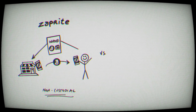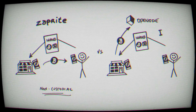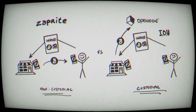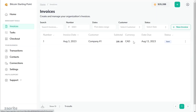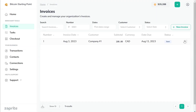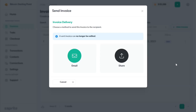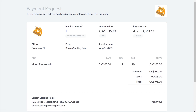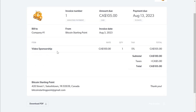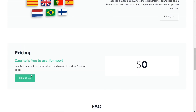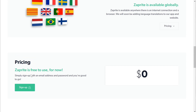Competitors like OpenNode hold your funds for a specific amount of time before you can request they send it to you. ZapRite works just like accounting software — you can create an invoice, send a link, download a PDF, and get notifications of when your invoices are paid or seen. It is 100% free for now, though I believe there will be paid features coming in the future.